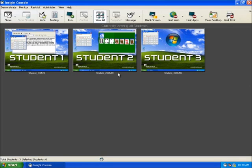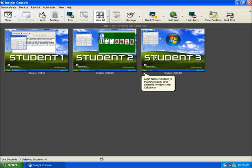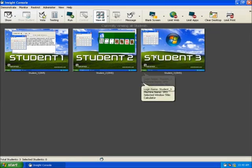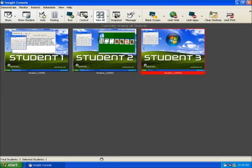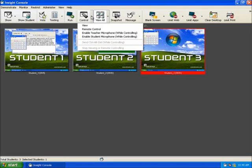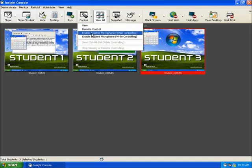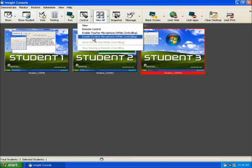The next section of the toolbar deals specifically with monitoring students. The first icon, Control, allows an instructor to take full control of any selected student workstations and remotely use their keyboard and mouse to achieve the desired results.